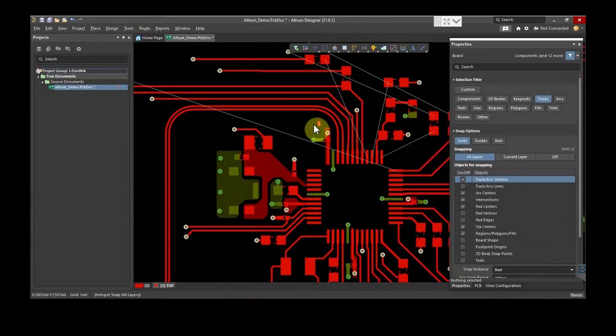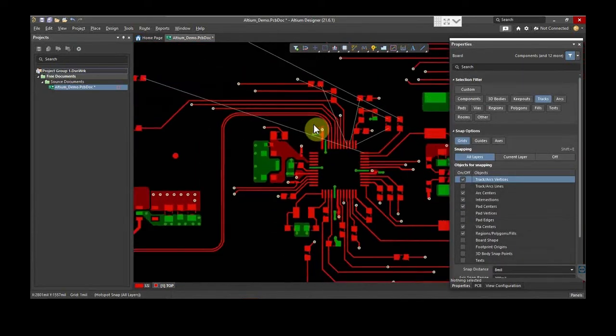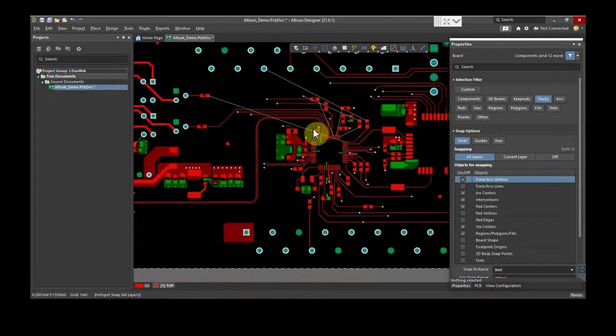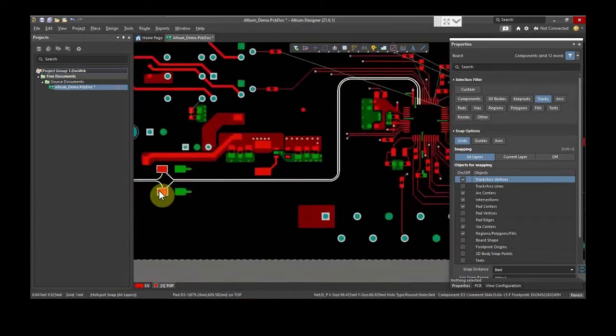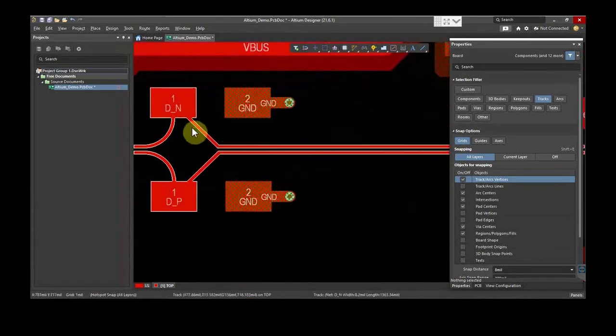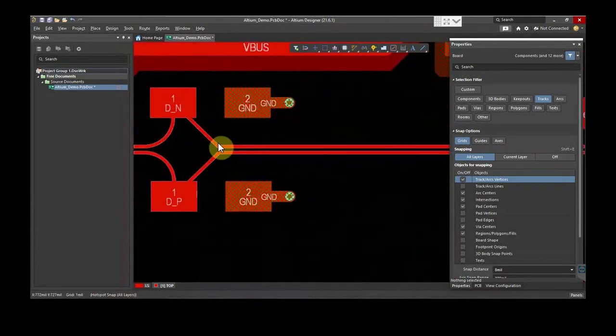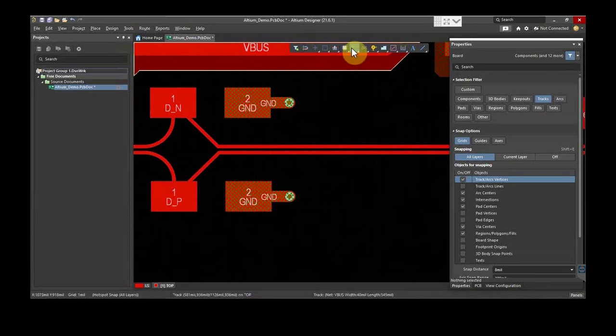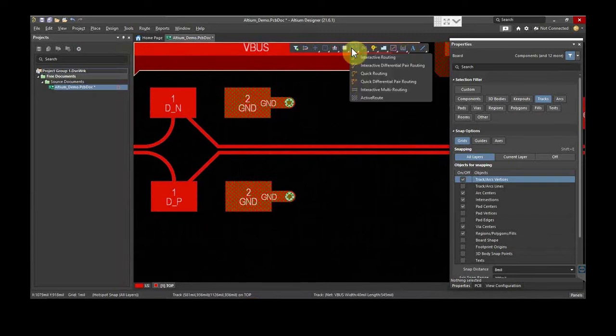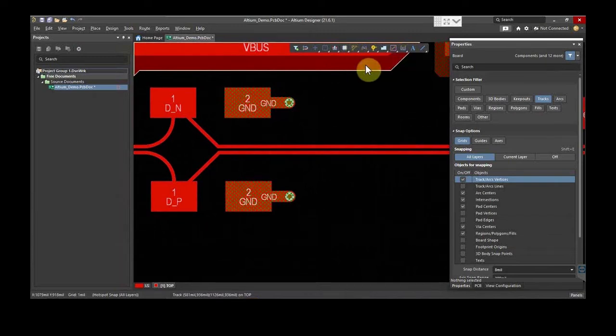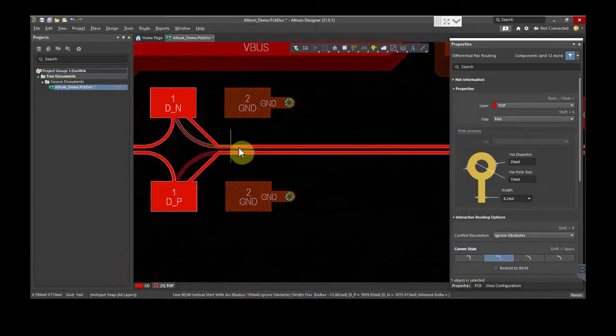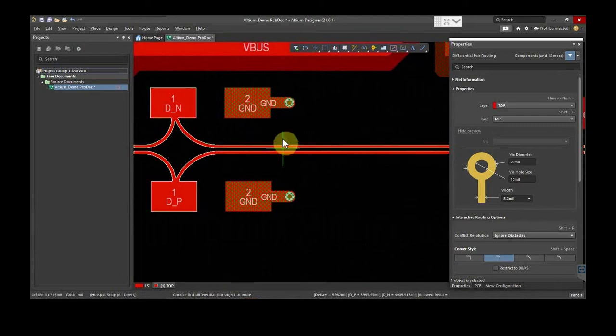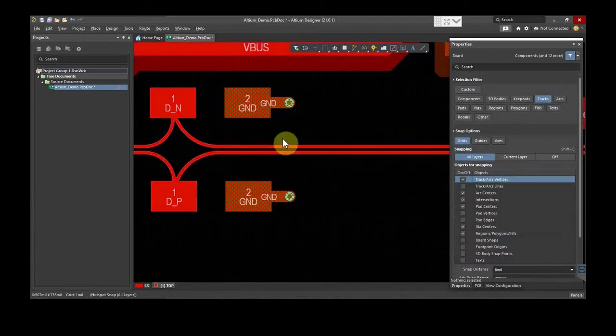If you want to change anything, for instance, here we have taken a hit as 45 degrees. In that case, just press the shortcut and select Interactive Differential Pair Routing. Then choose the pad, drag the trace, and reroute it. This will remove the previous copper and make a new trace.